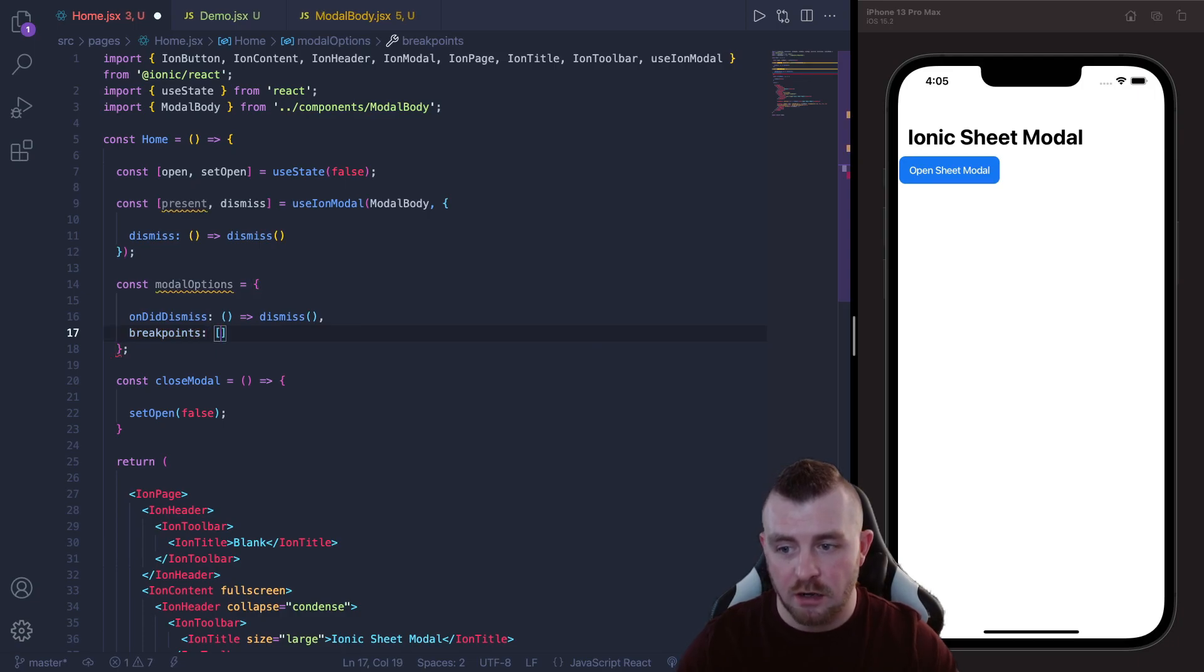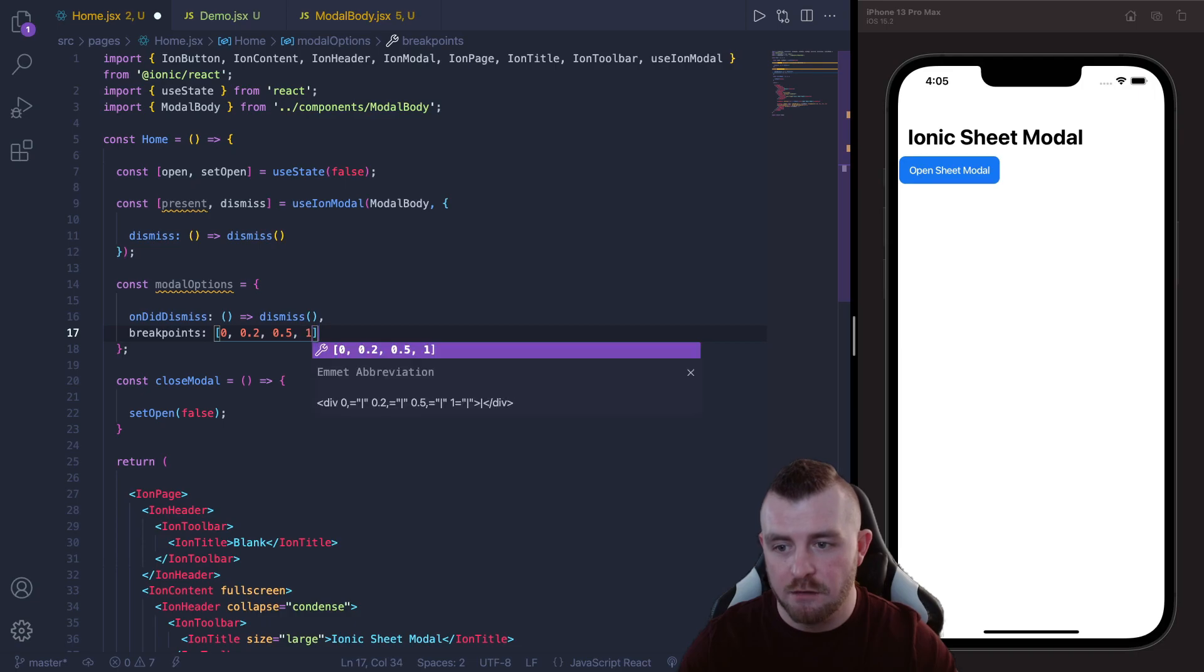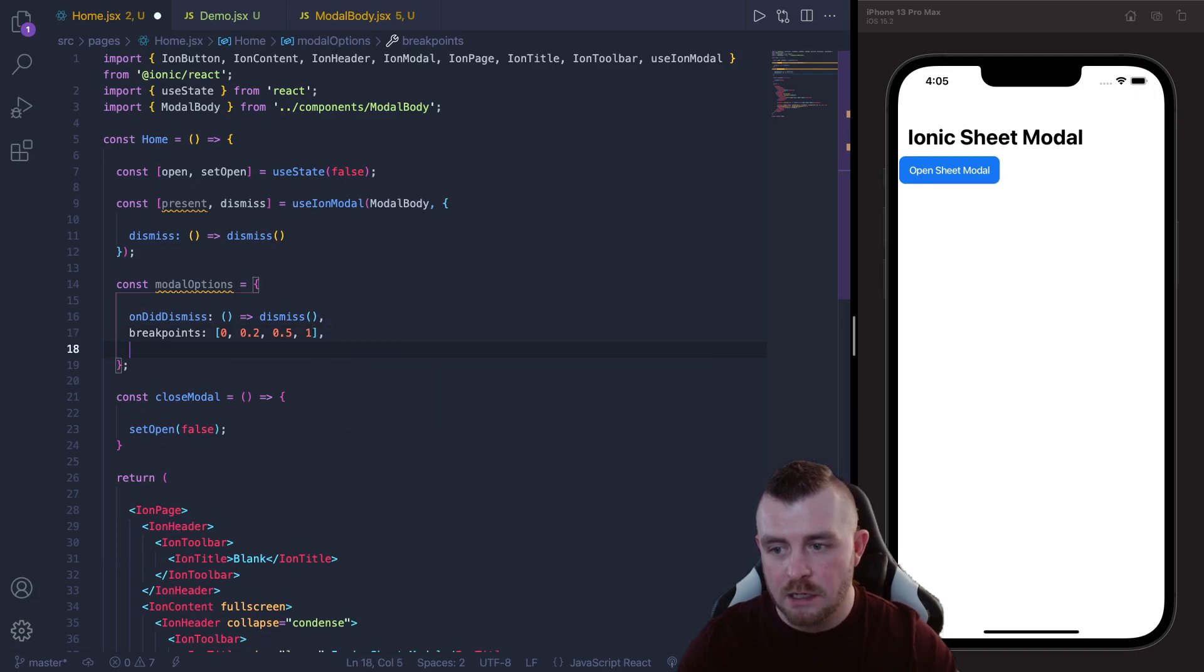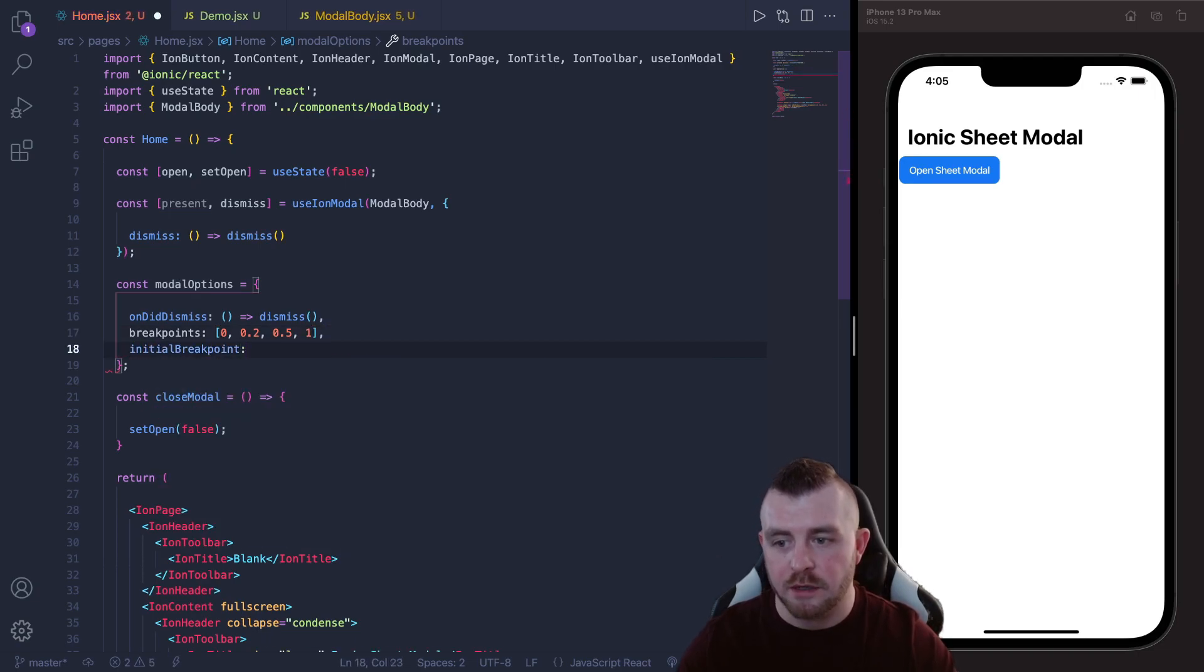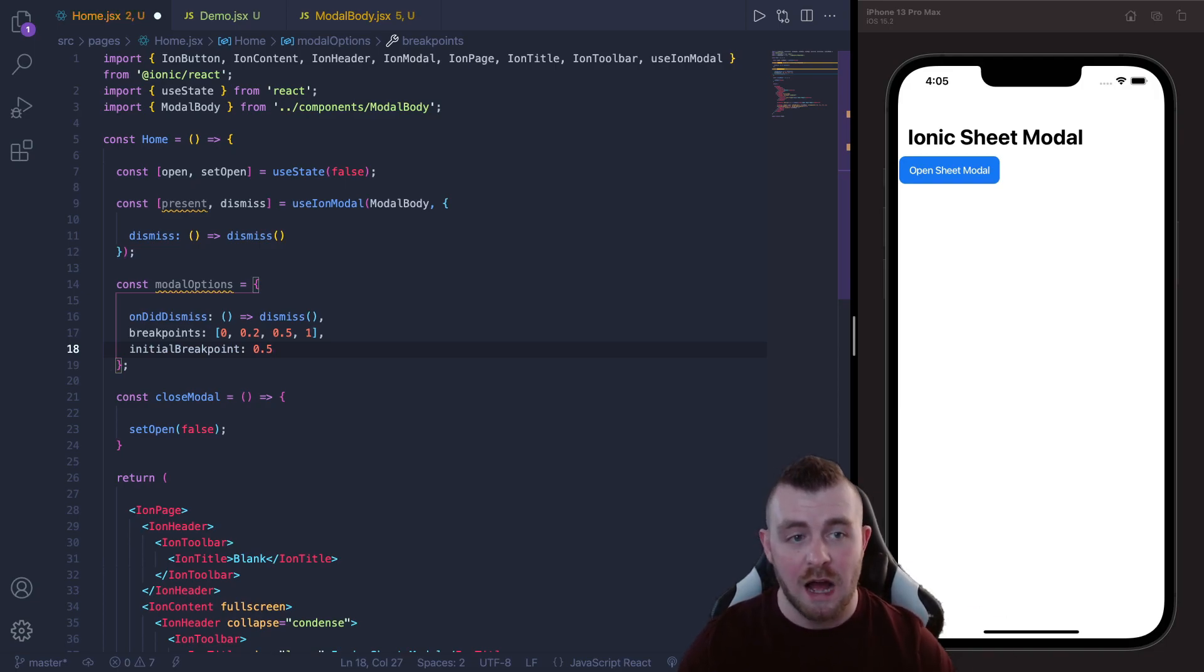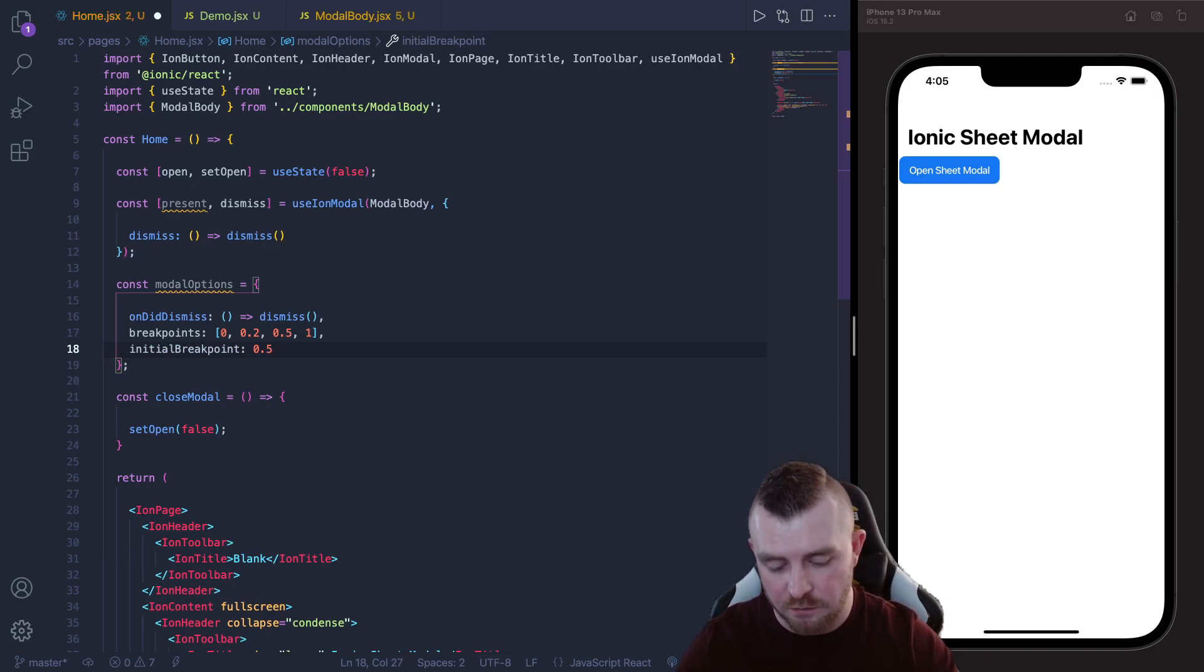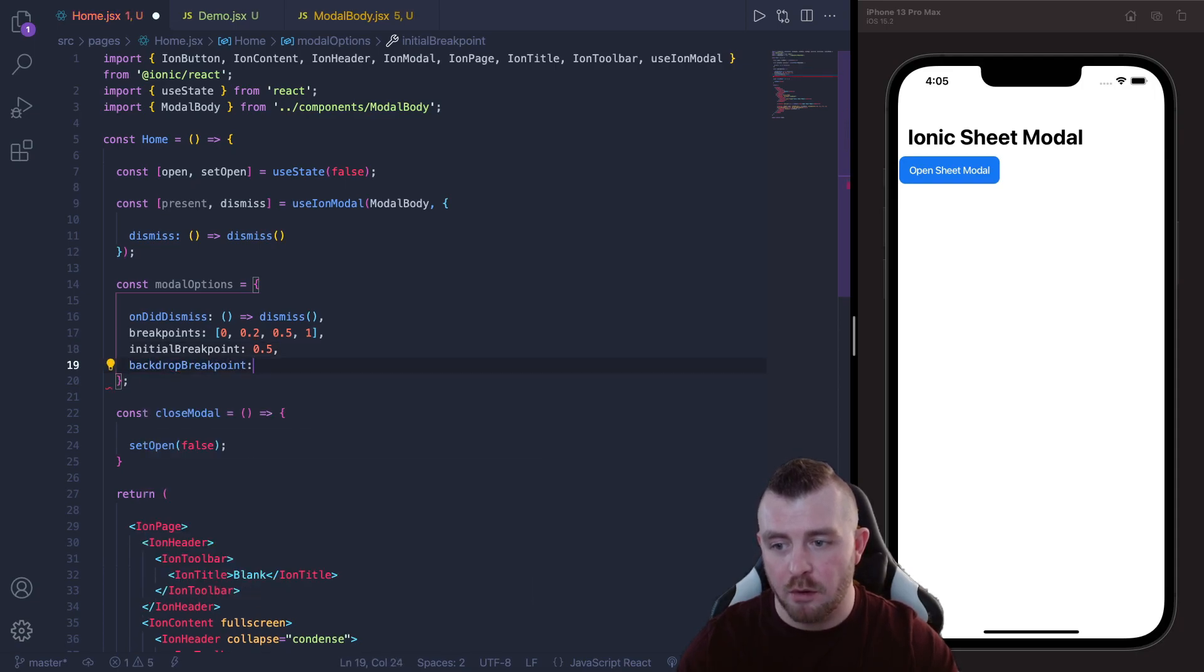Then in here is where we set up our breakpoints and our initial breakpoint and also our backdrop breakpoint. So our breakpoints are literally just that array again: 0, 0.2, 0.5 and 1. And then our initialBreakpoint is going to be that 0.5 because we want it to show halfway up the screen whenever it first opens and then our backdropBreakpoint is going to be that 0.2 again so we can save that now.